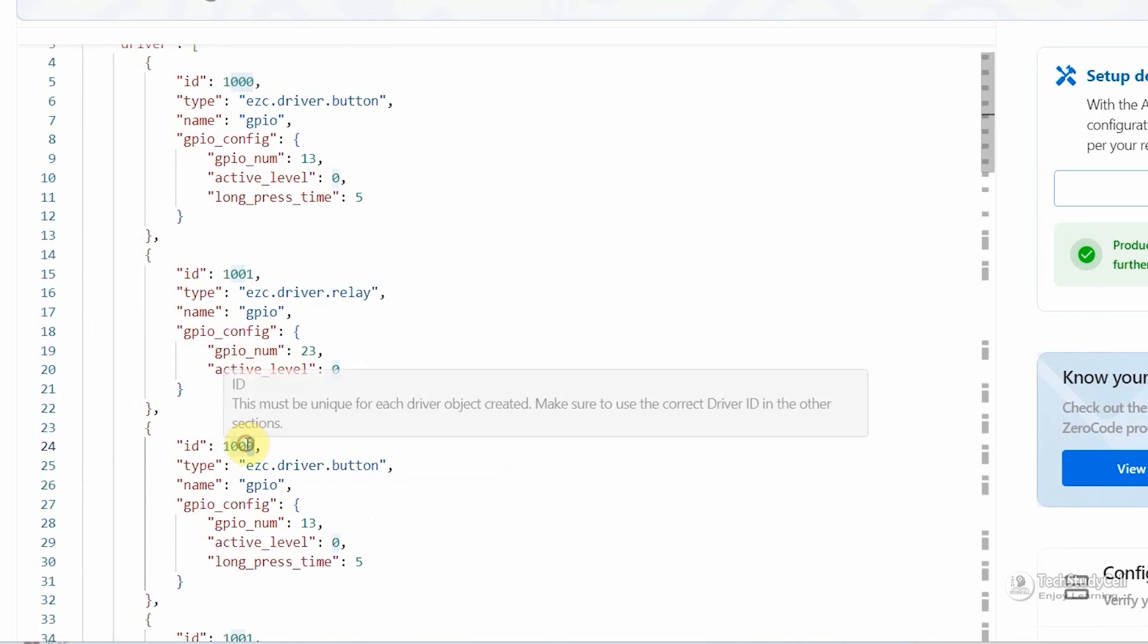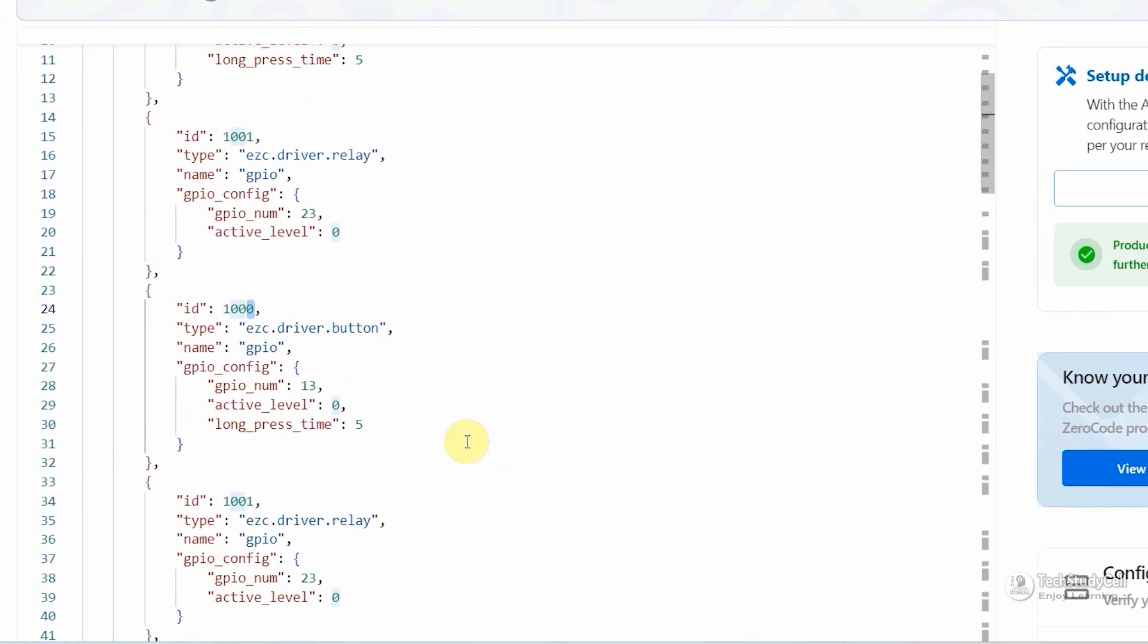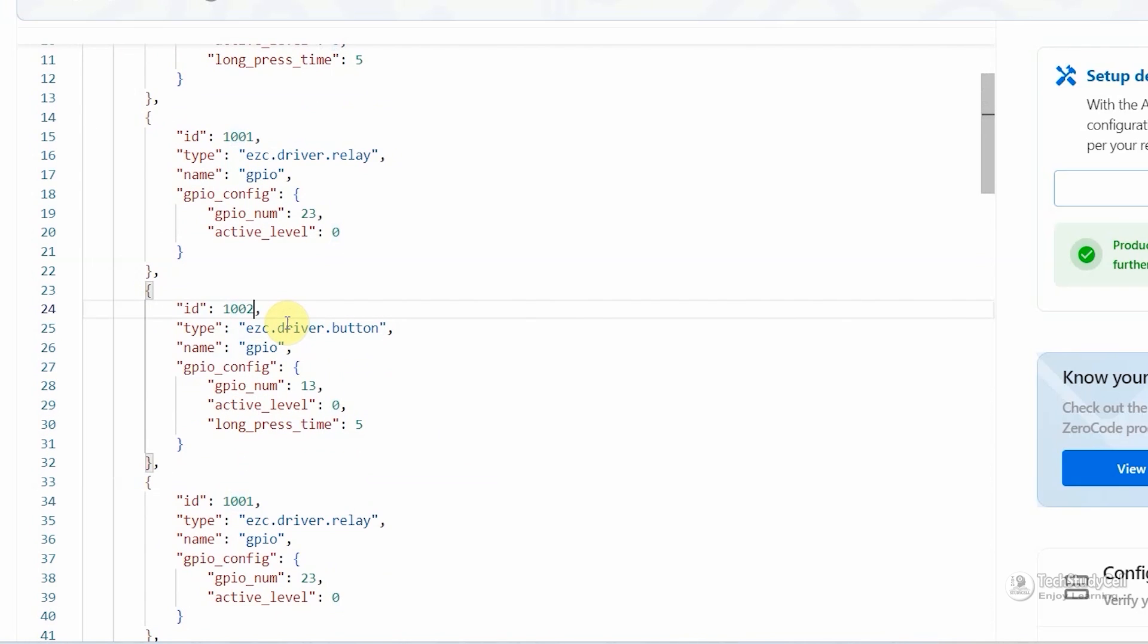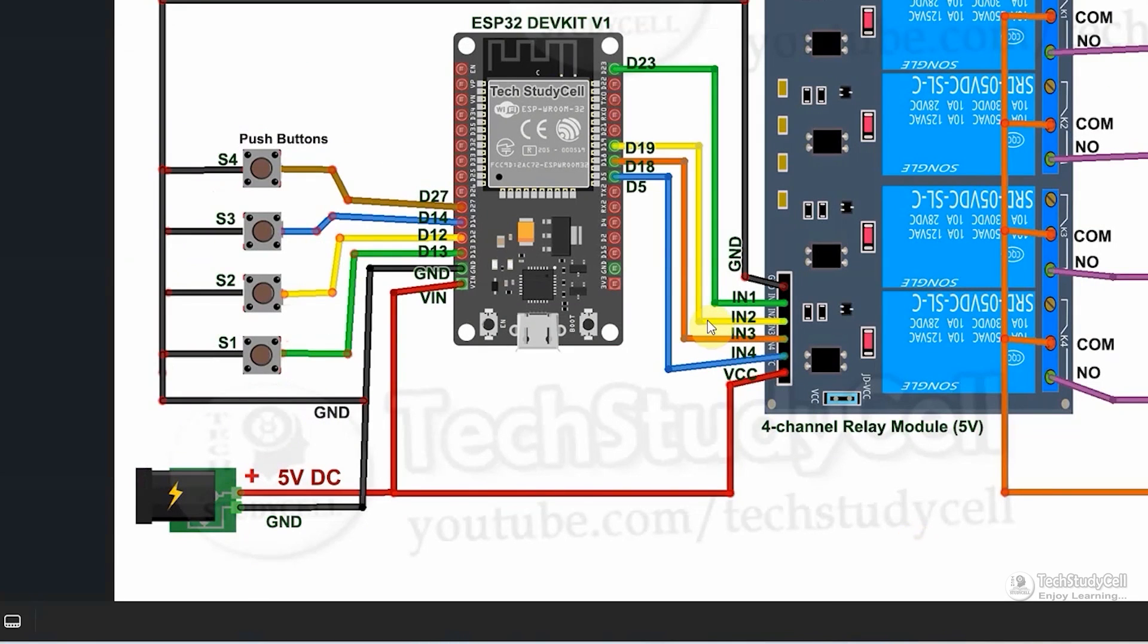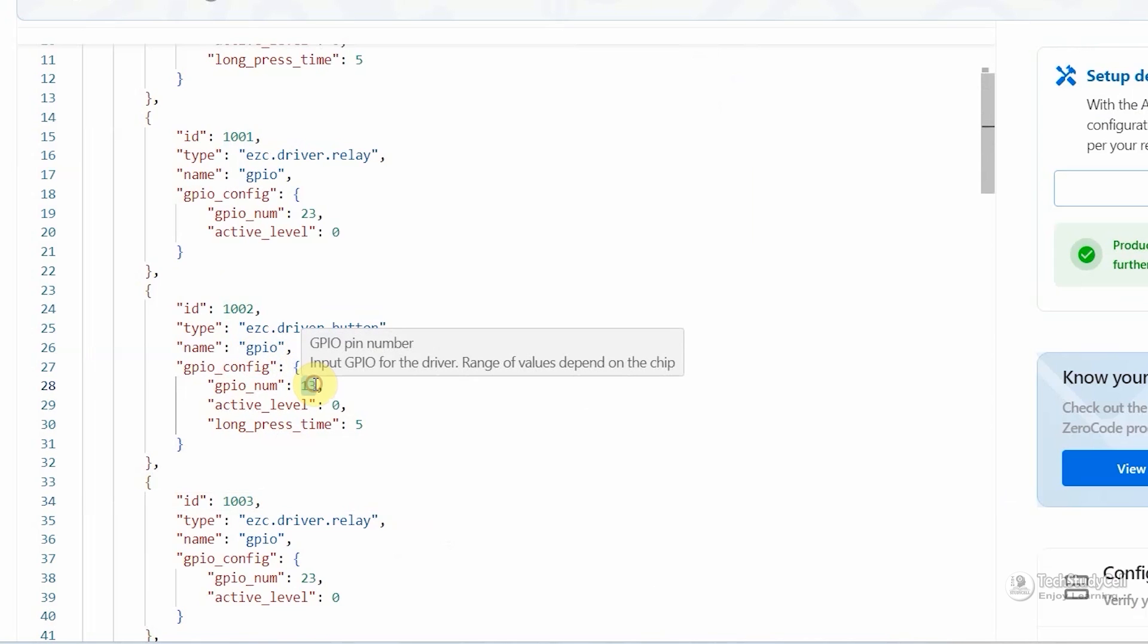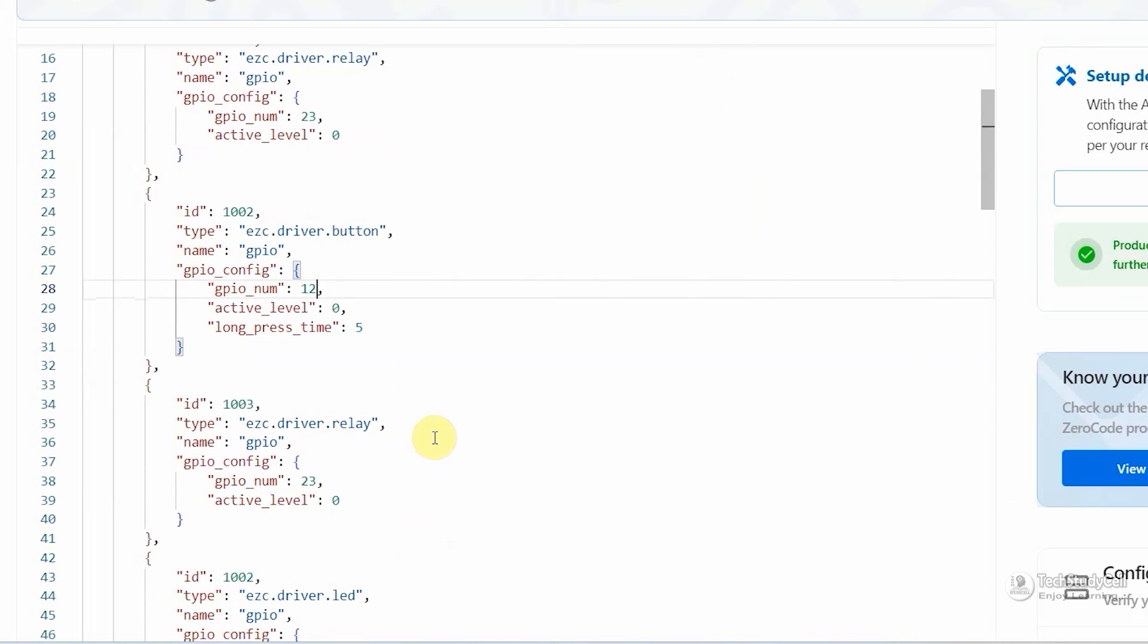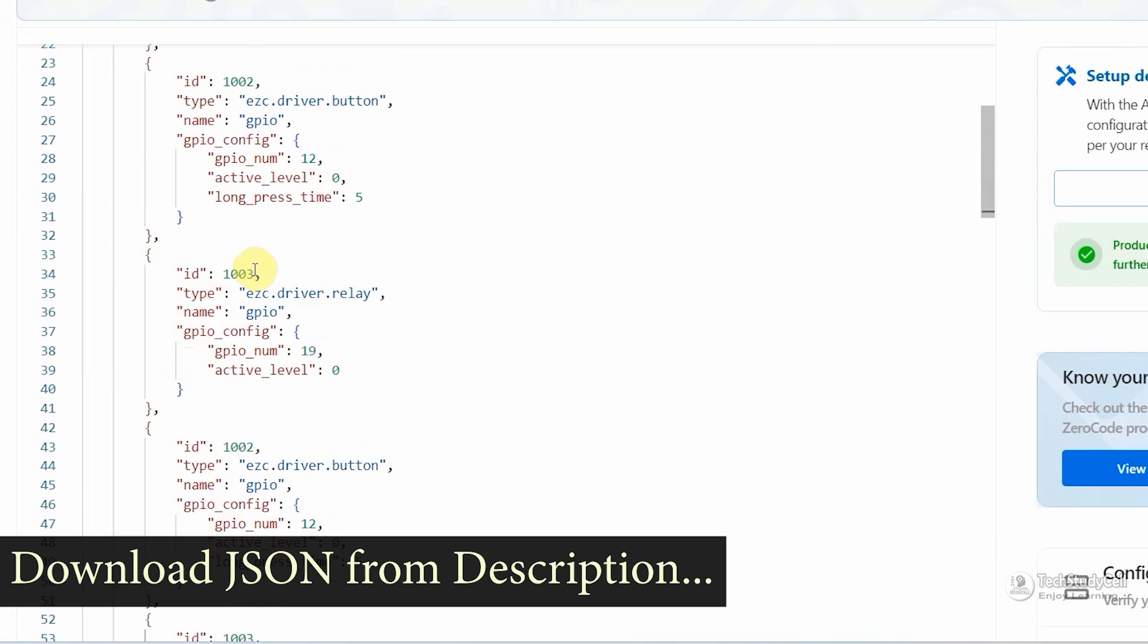Then first we will change the ID for the second relay and second button. For the second button, the ID will be 1002 and for the second relay, the ID will be 1003. This ID should be unique. Then in the circuit, you can see the second button is connected with the GPIO 12 and second relay is connected with the GPIO 19. So I will just enter the GPIO for the second button. Then enter the GPIO for the second relay. You can download the complete JSON file from the video description.